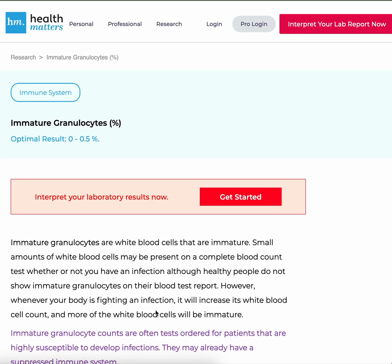Let's talk about immature granulocytes. The optimal result is 0 to 0.5%. Immature granulocytes are white blood cells that are immature. Small amounts of white blood cells may be present on a complete blood count test whether or not you have an infection, although healthy people do not show immature granulocytes on the blood test report.